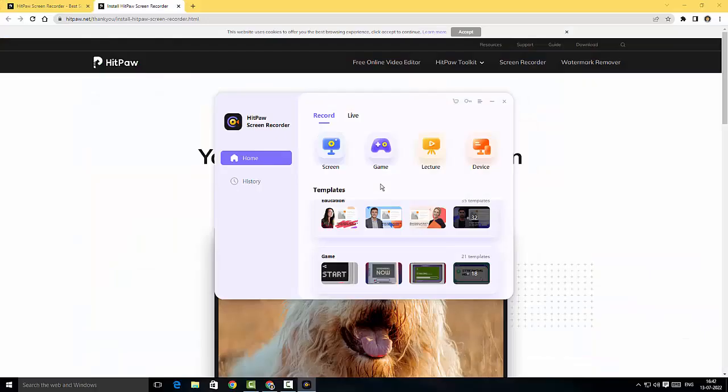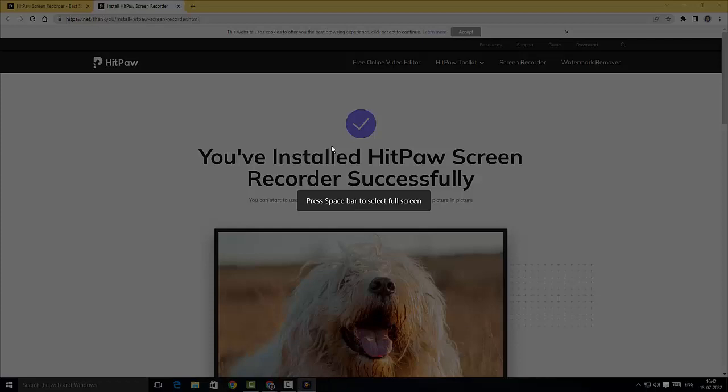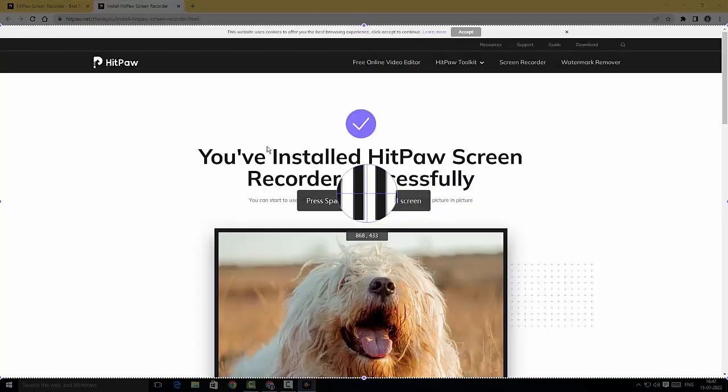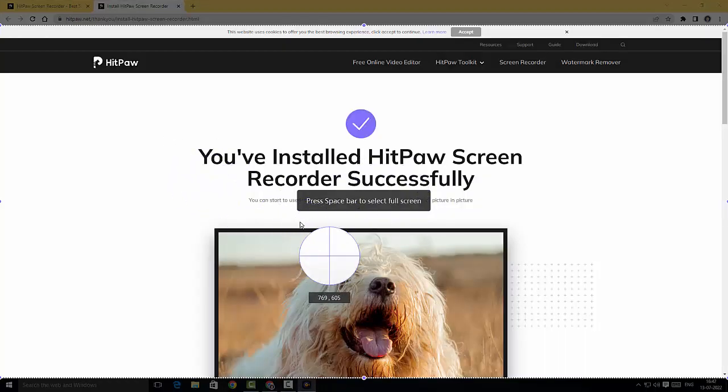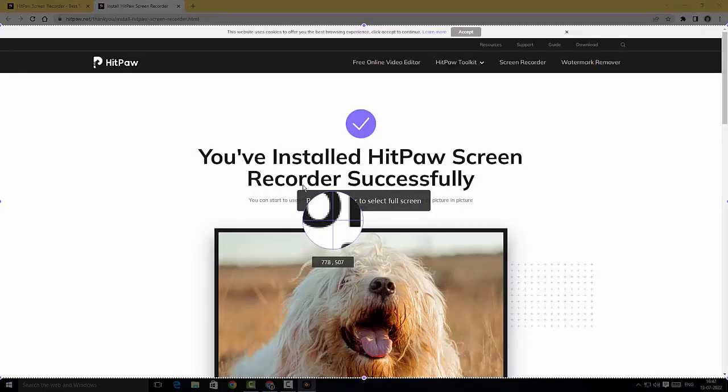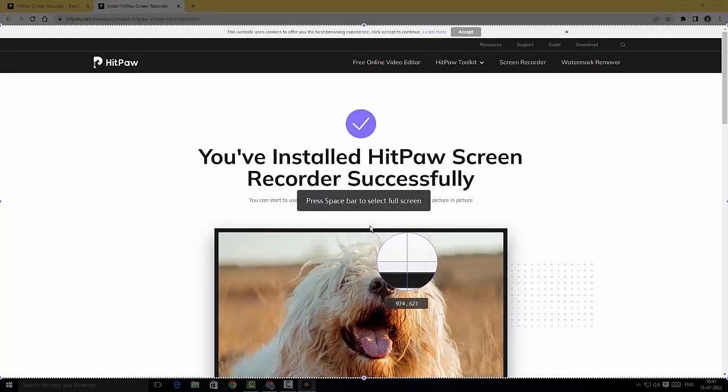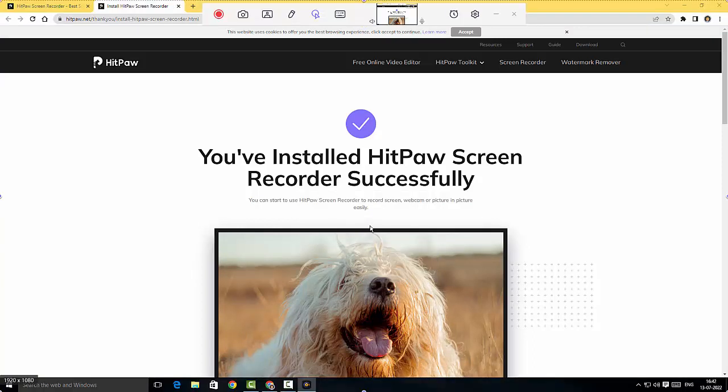We're back at HitPaw Screen Recorder. I'm gonna click on the screen option here. It says press space bar to select the full screen. I'm gonna just hit space to select the full screen. This is a fantastic feature, it doesn't let you drag the screen or anything to actually select the full screen.